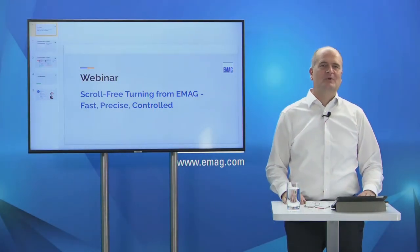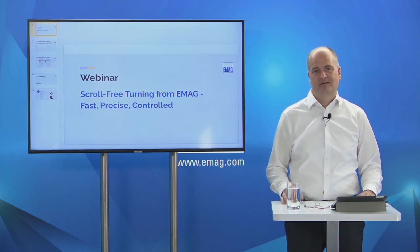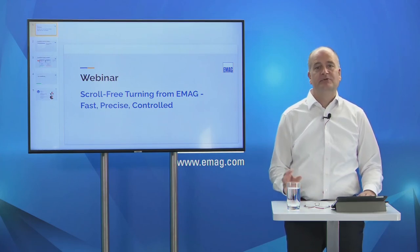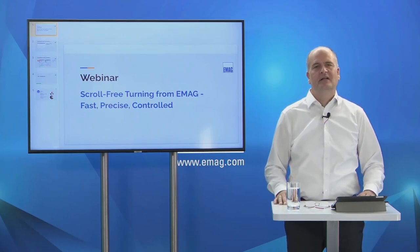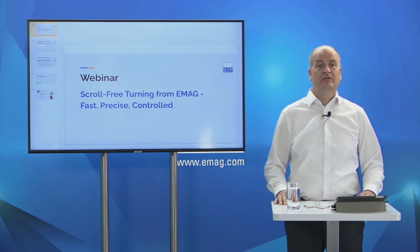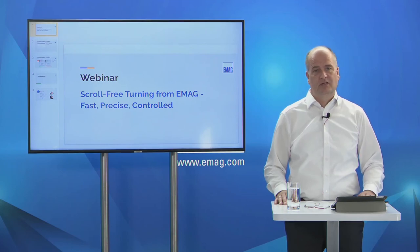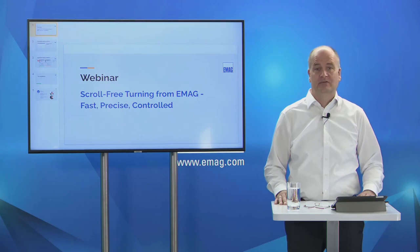Hello and welcome to our webinar today with the interesting title Scroll Free Turning from EMAC — Fast, Precise, Controlled. My name is Michael Sauter and I'm very pleased that so many of you are taking part today. We have two experts for this topic in the studio today. On the one hand I would like to welcome Mr. Philip Rook-Reed very warmly.